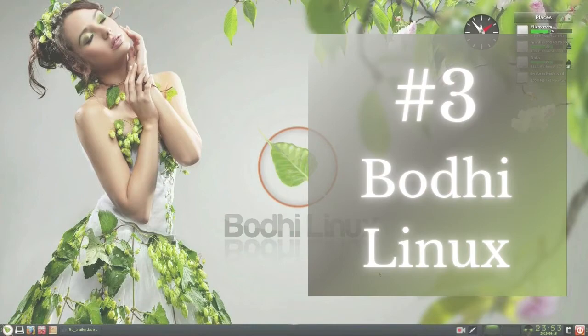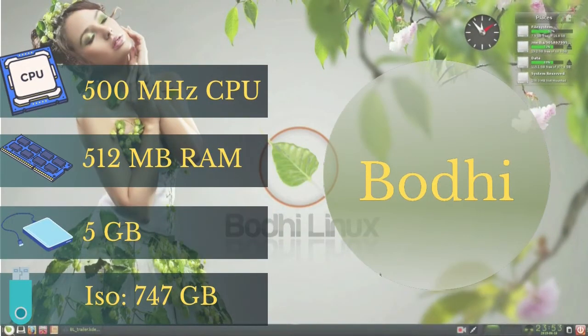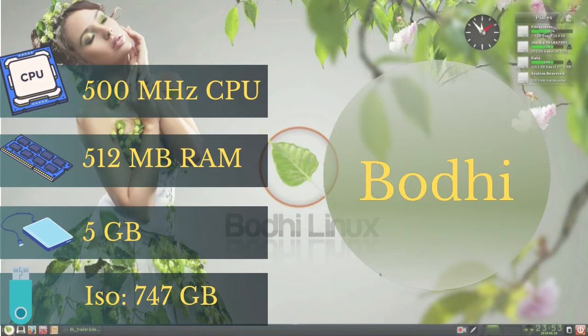Number three is Bodhi Linux. Bodhi Linux needs 500 megahertz CPU, 512 megabytes of RAM, 5 gigabytes free space on hard disk for installation, and its ISO file is 747 megabytes.